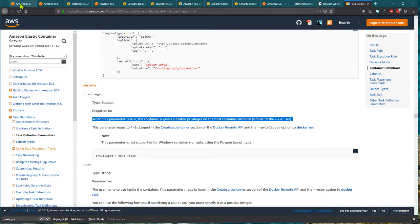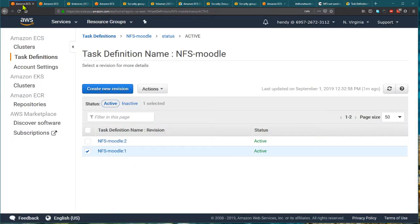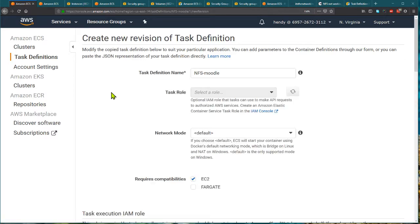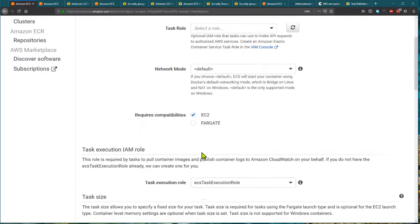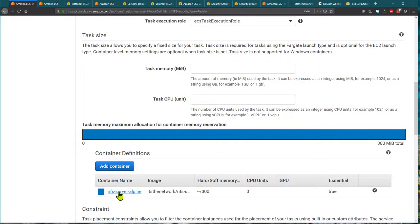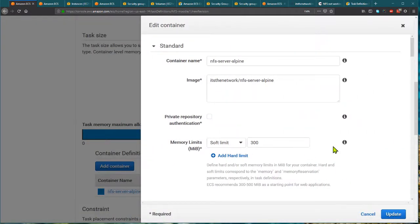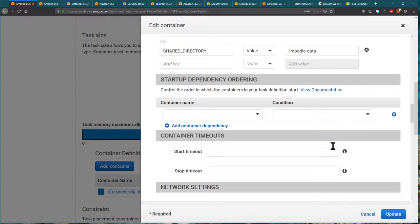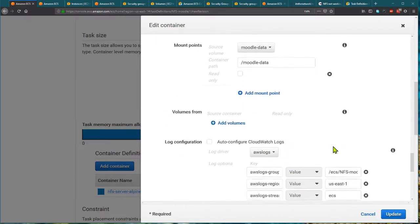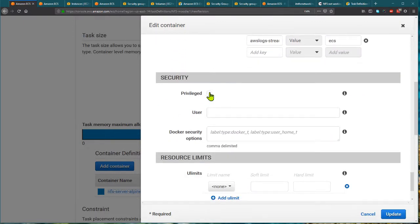In order to change this, I need to select the original task and then create a new revision. In this new revision I will edit the container definition, go to Security, and enable the privilege option. Most Docker containers do not require this privilege option.